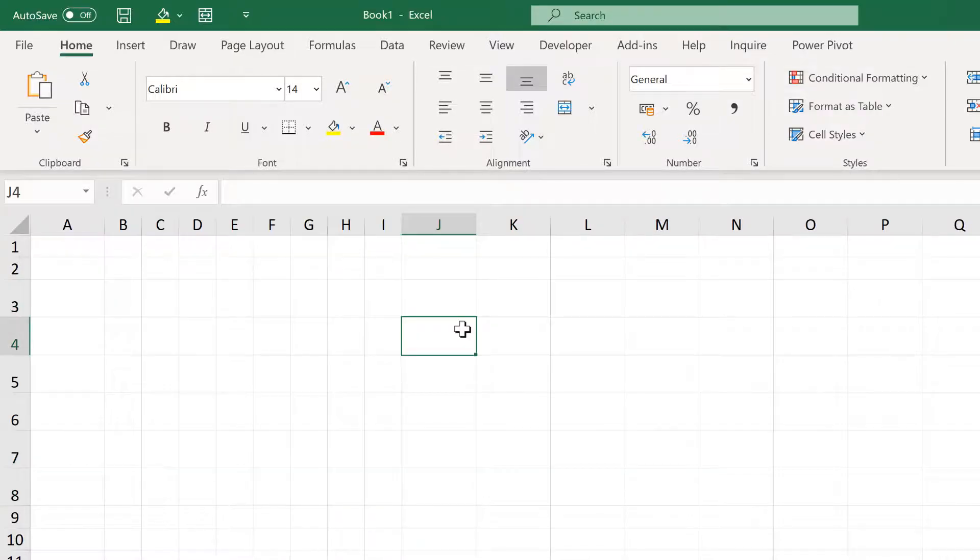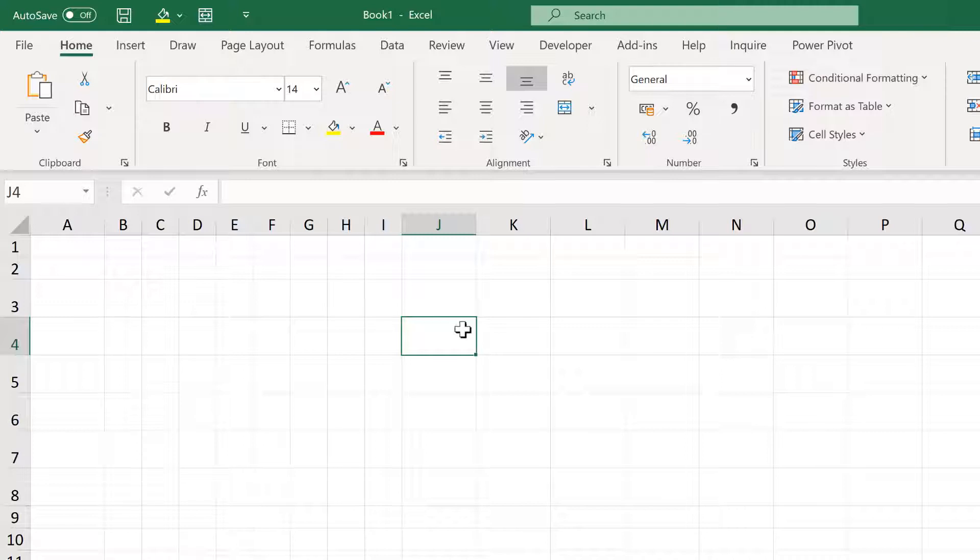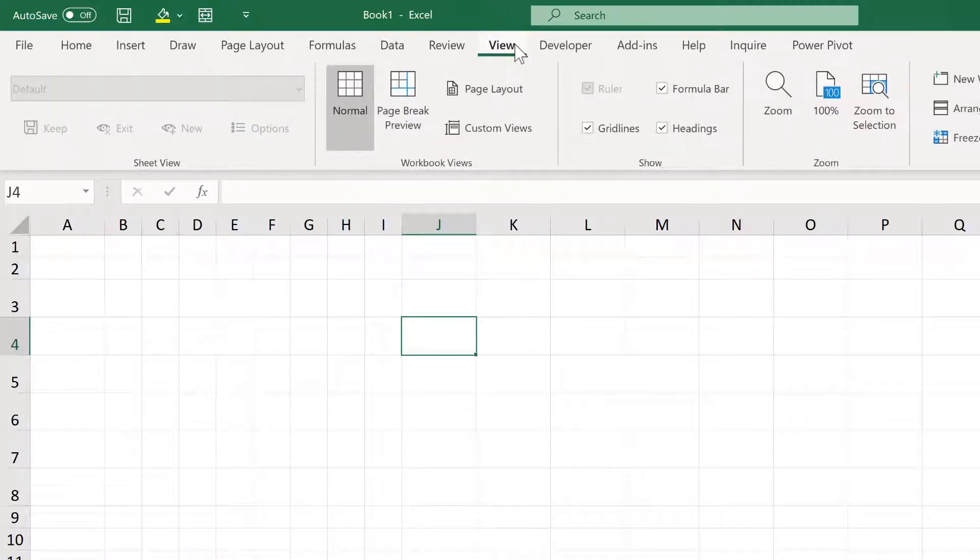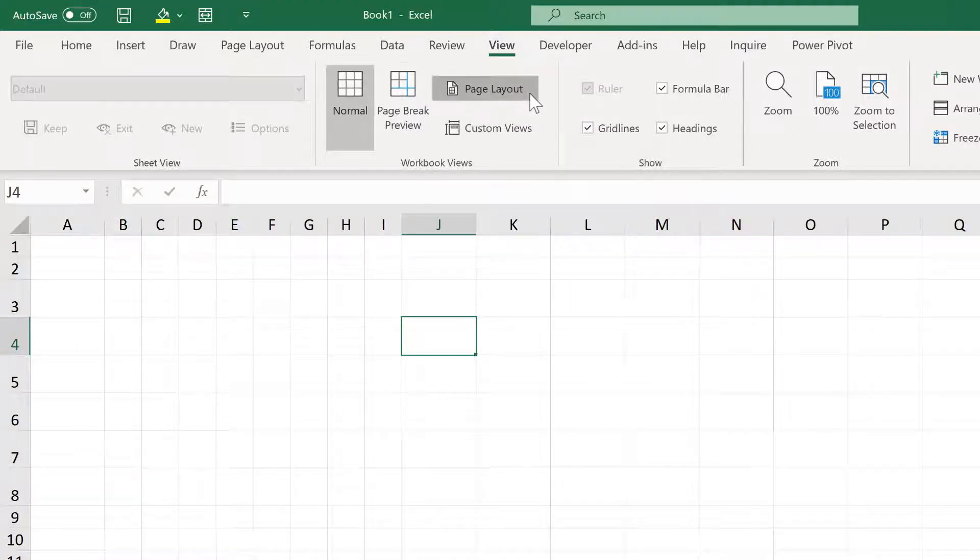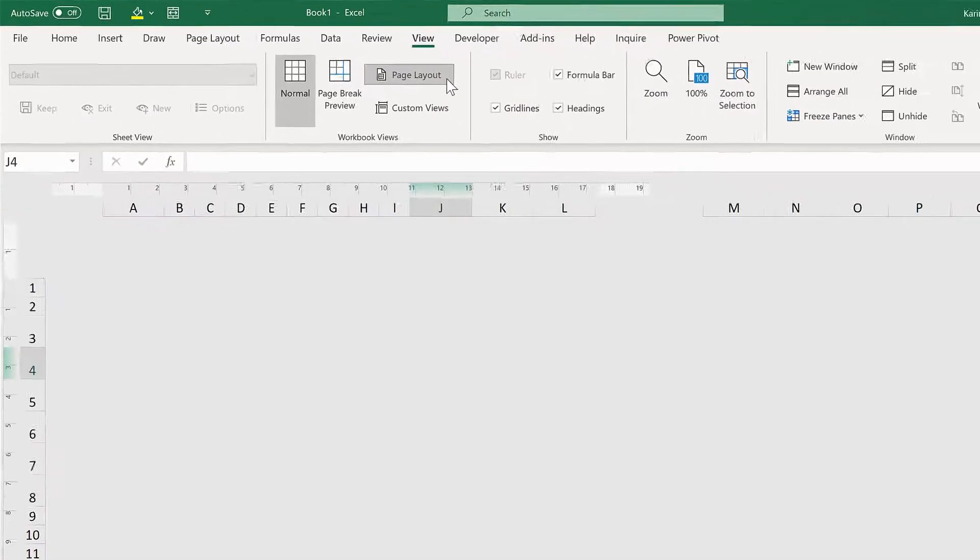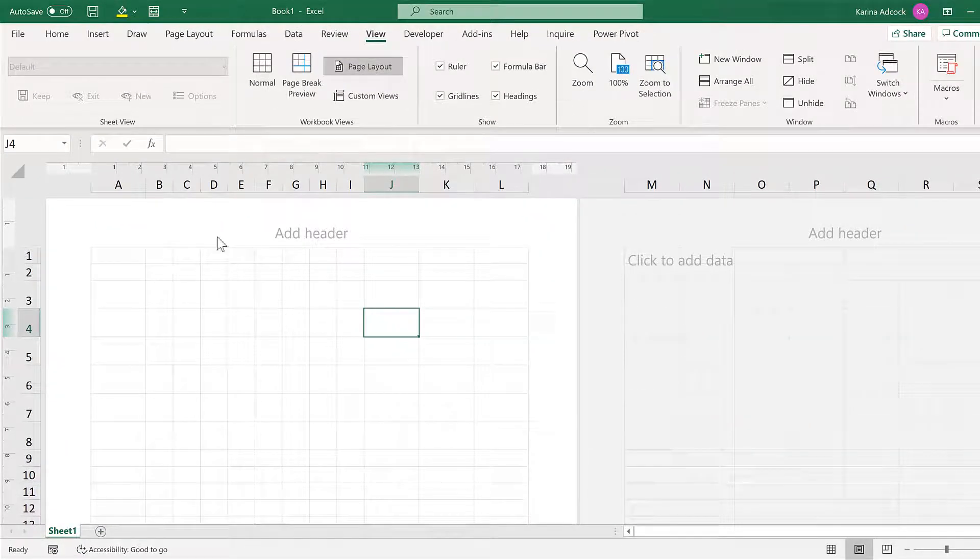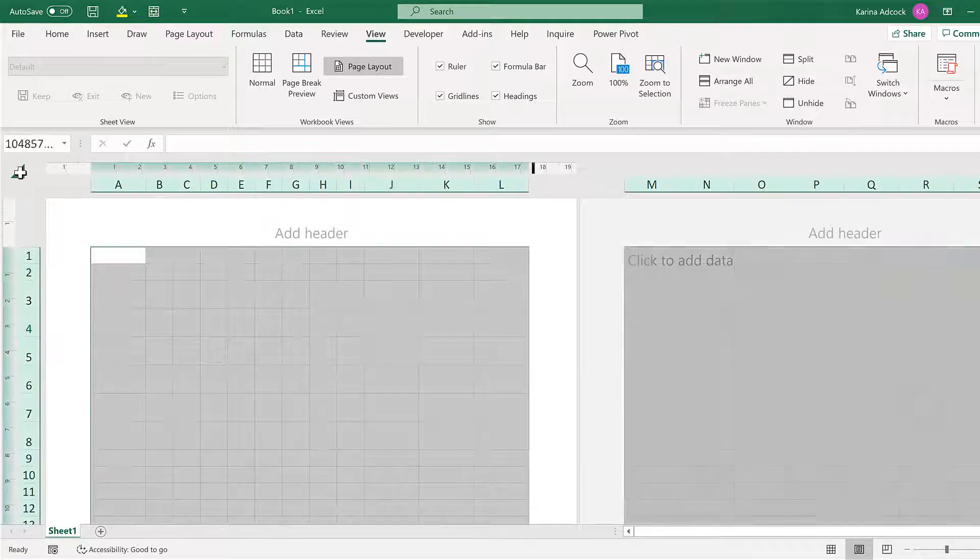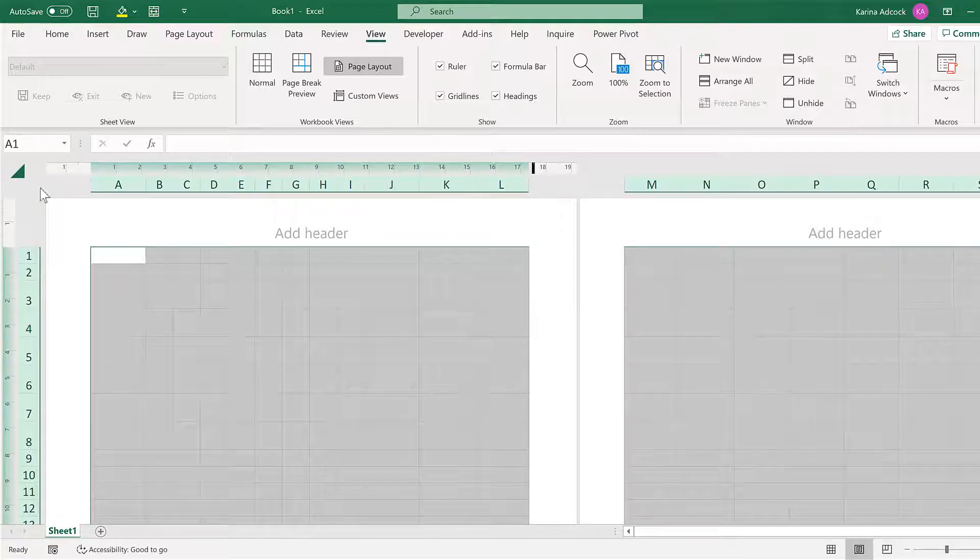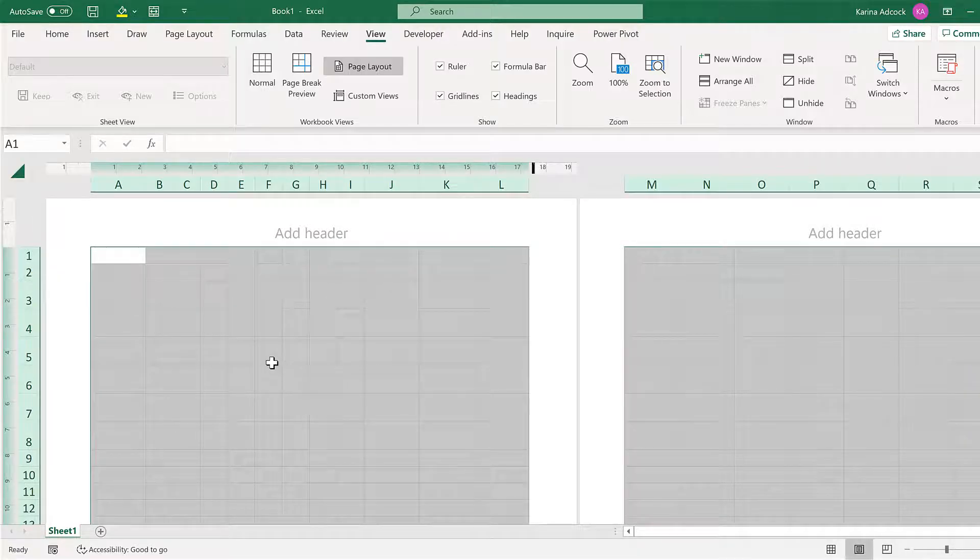There's another method for doing this which involves going to the View tab and changing the view to Page Layout. Then click in the top left-hand corner to select all of these cells.